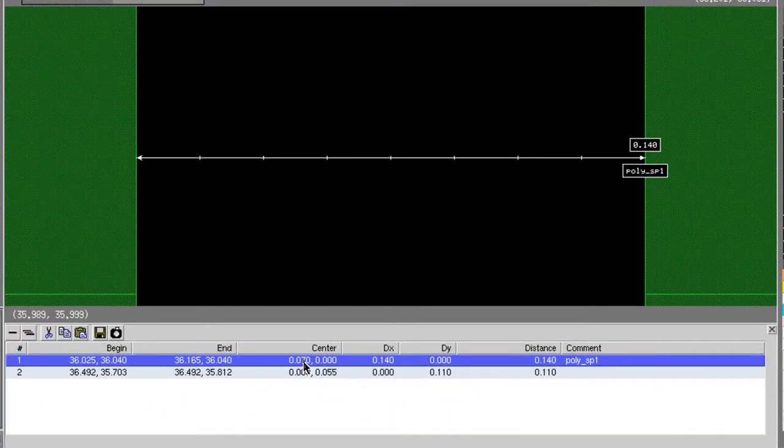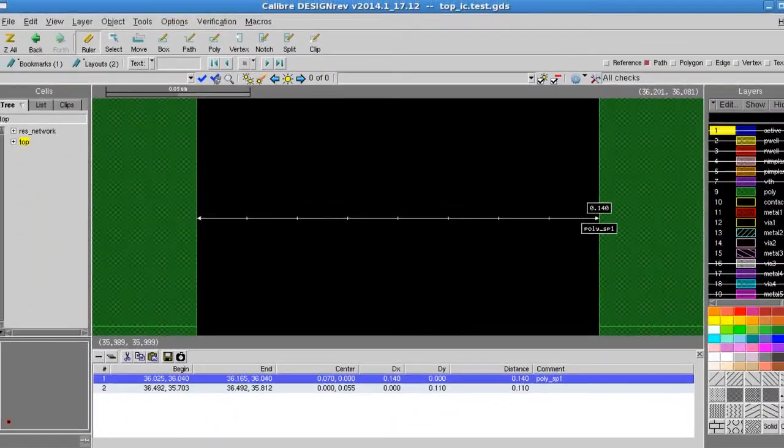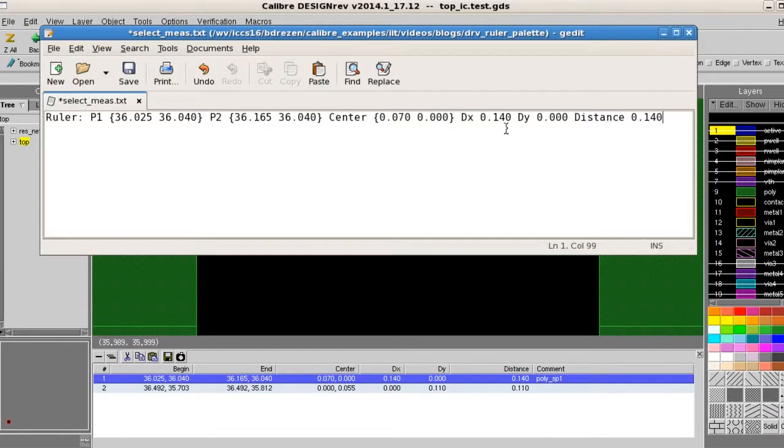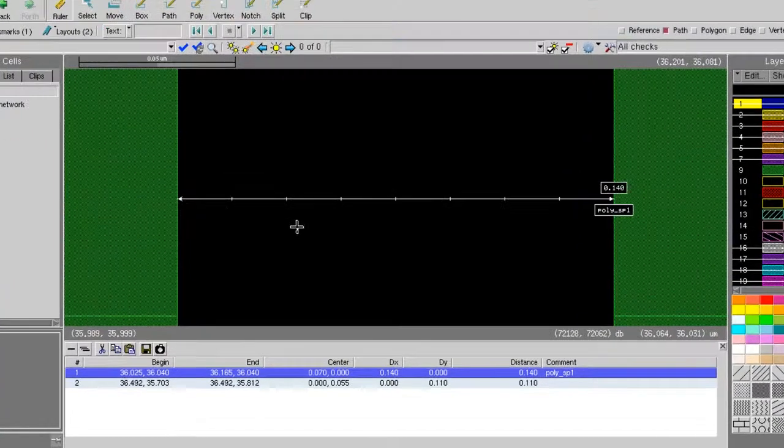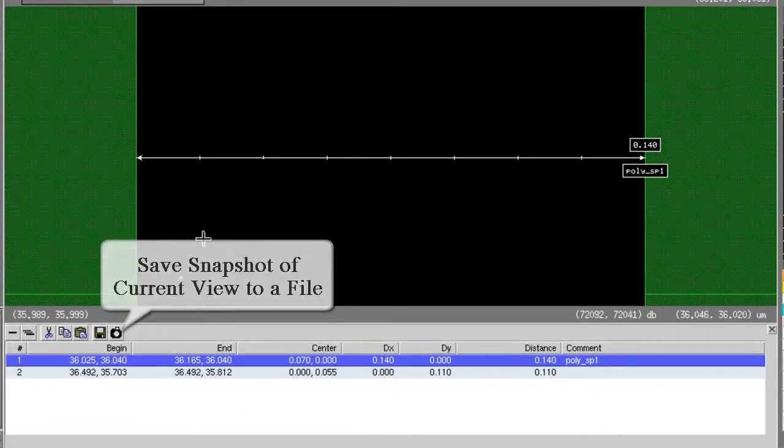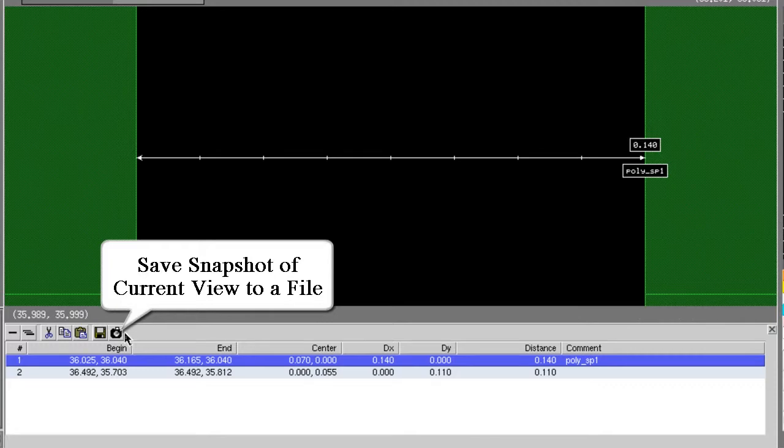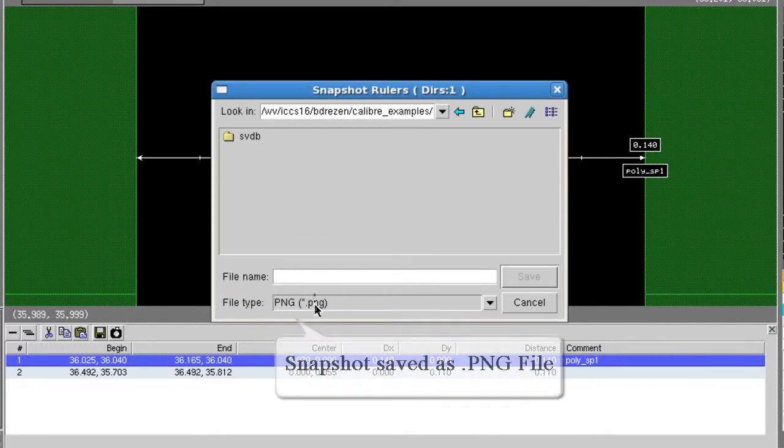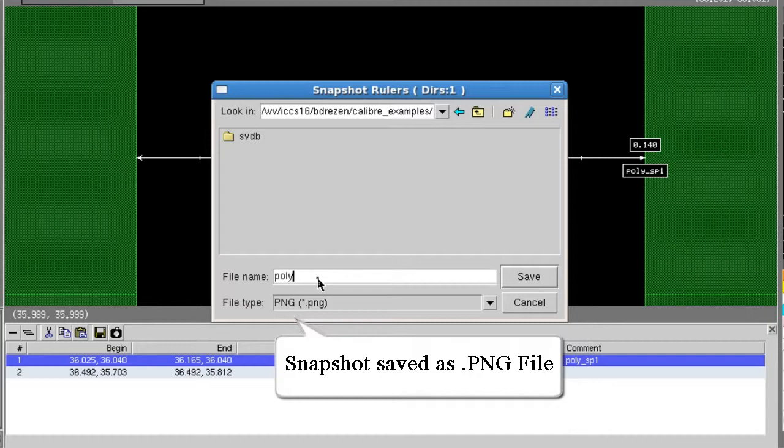You can also right-click a measurement in the palette, copy it, and paste the information to a text file. You can save the current view to a file with the snapshot button. The file is saved in PNG format.